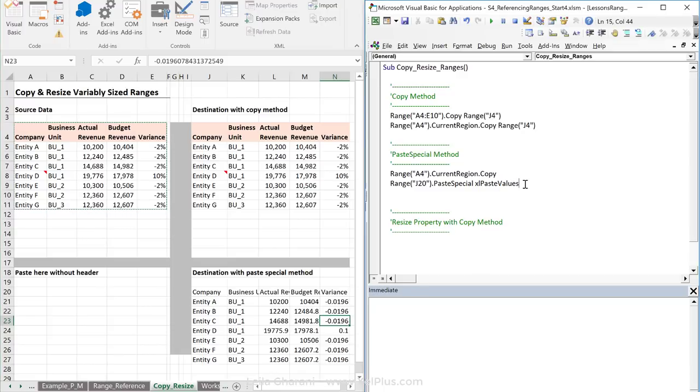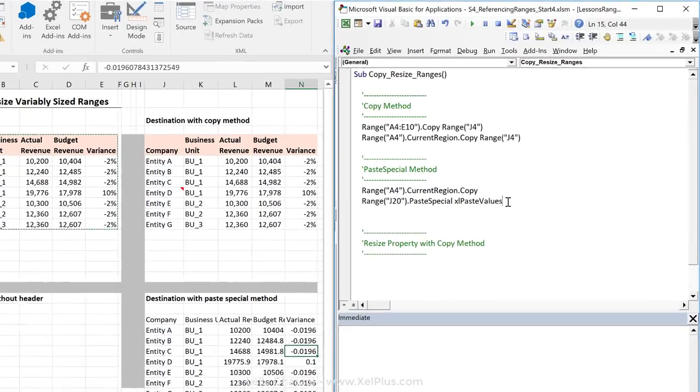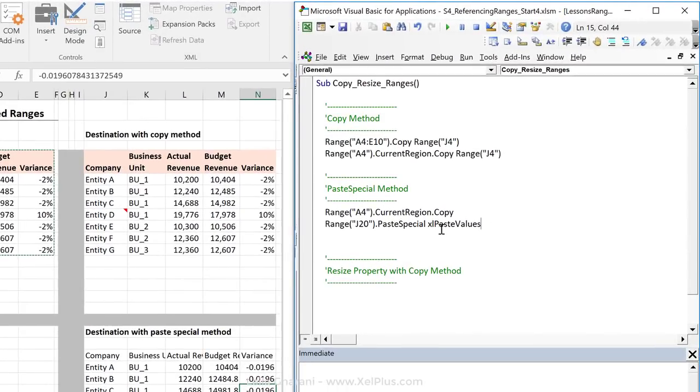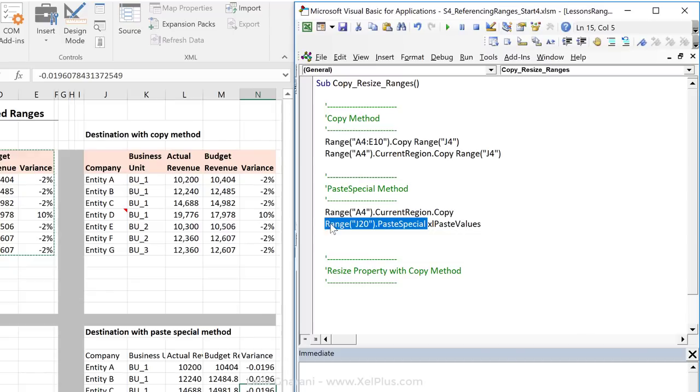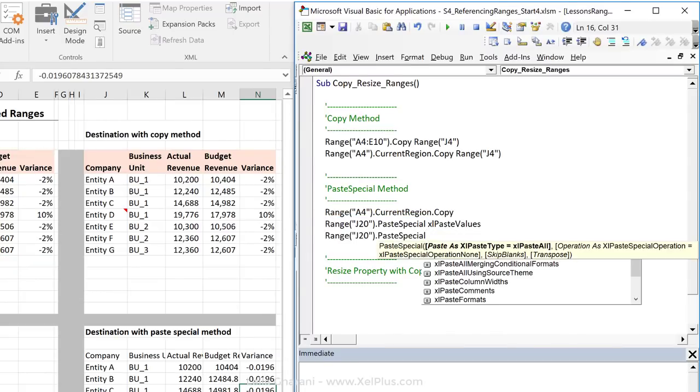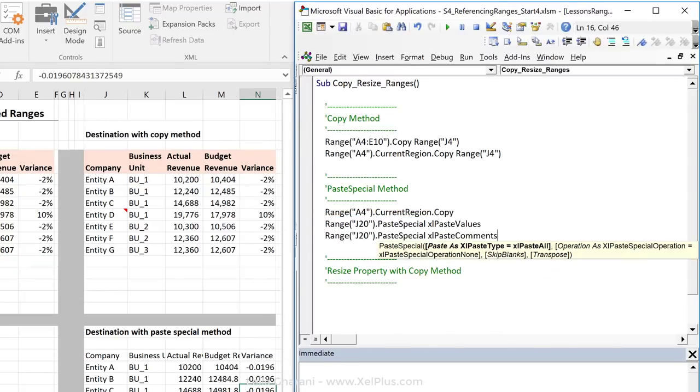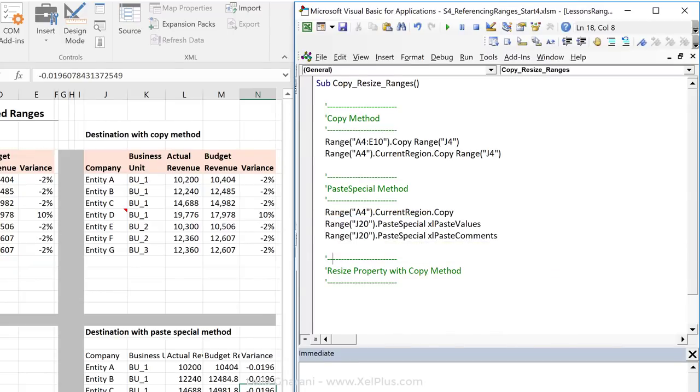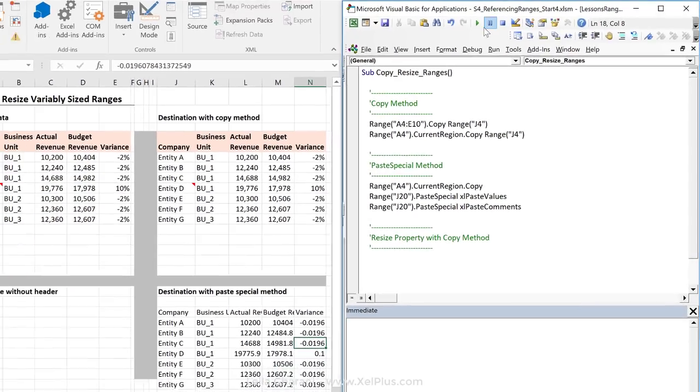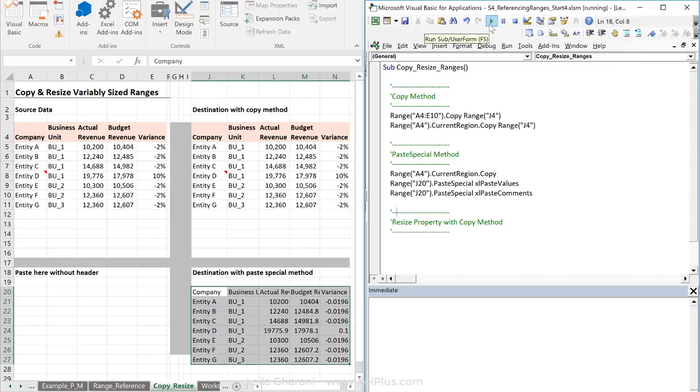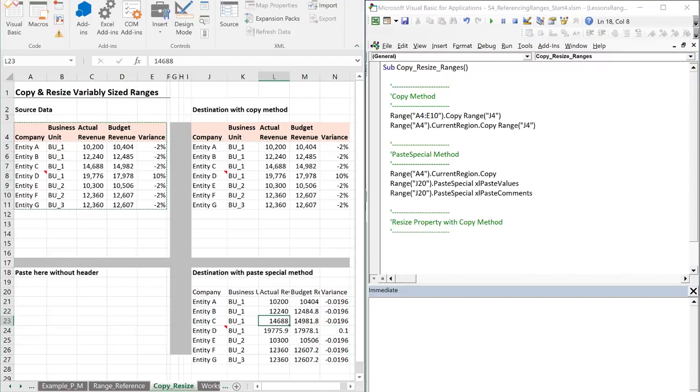Now, what if I wanted two of these options? So, I wanted to paste these as values, but I also wanted to keep the comments. I just have to repeat this paste special code again, and this time to select Excel paste comments as well. So, basically, it copies this, pastes it as values, and pastes the comments as well. Let's run this, and I get both.